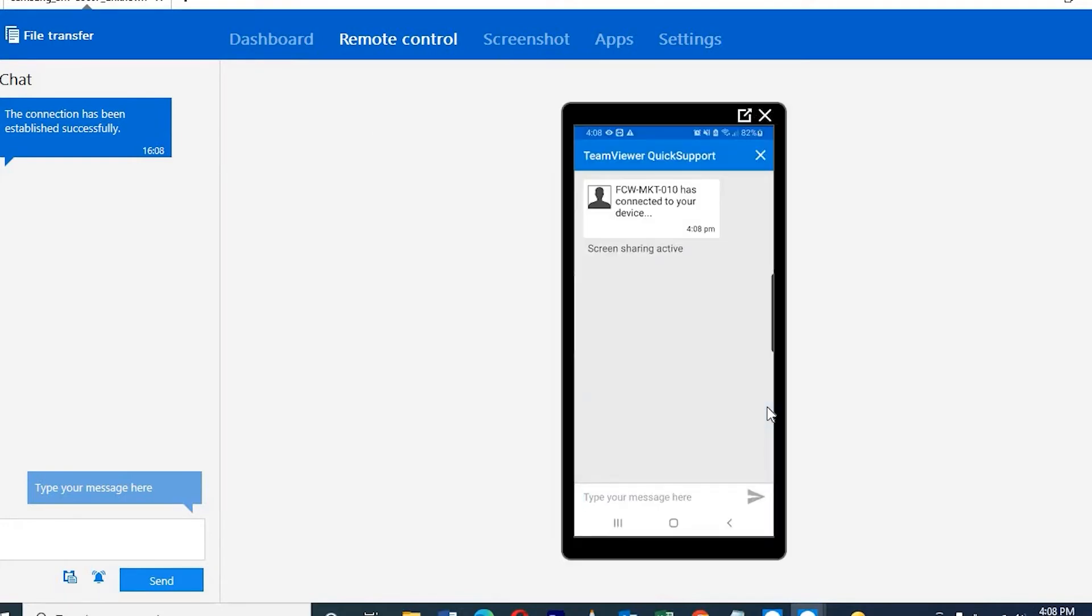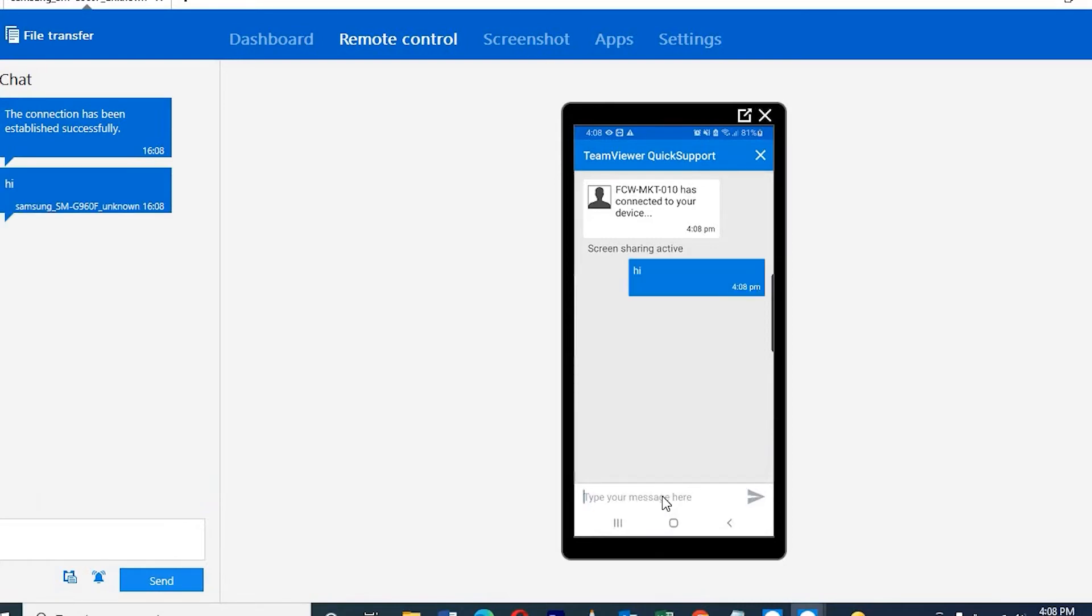After connecting, it will show the model number, which laptop you need to connect with. There you need to accept that. Then they will ask for access and you need to allow that.